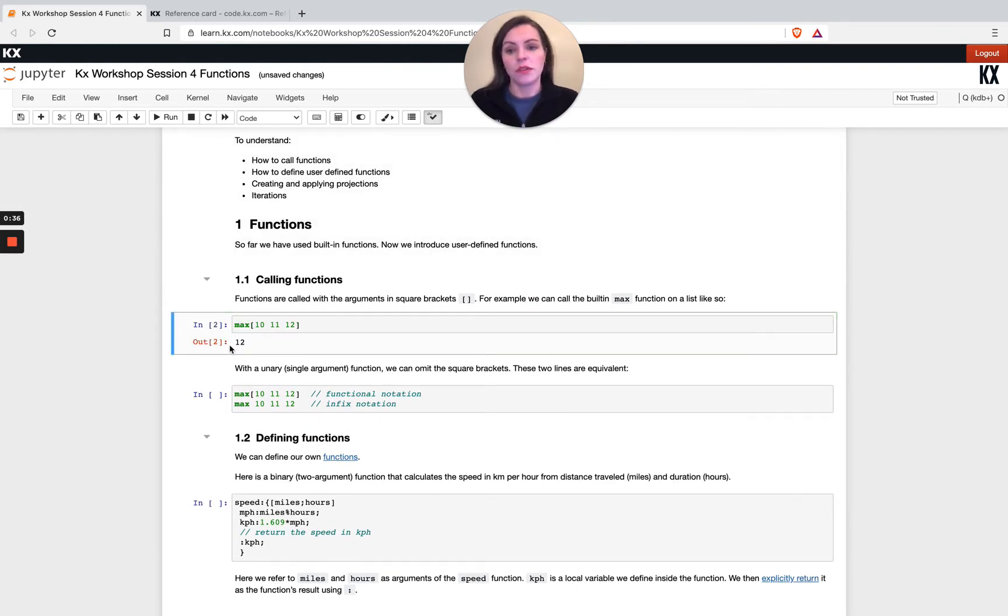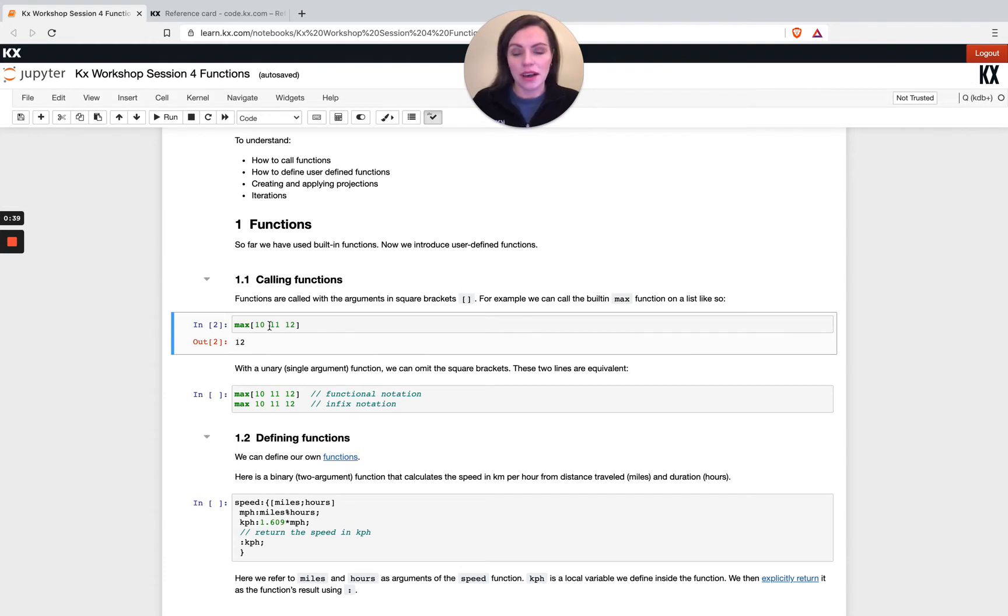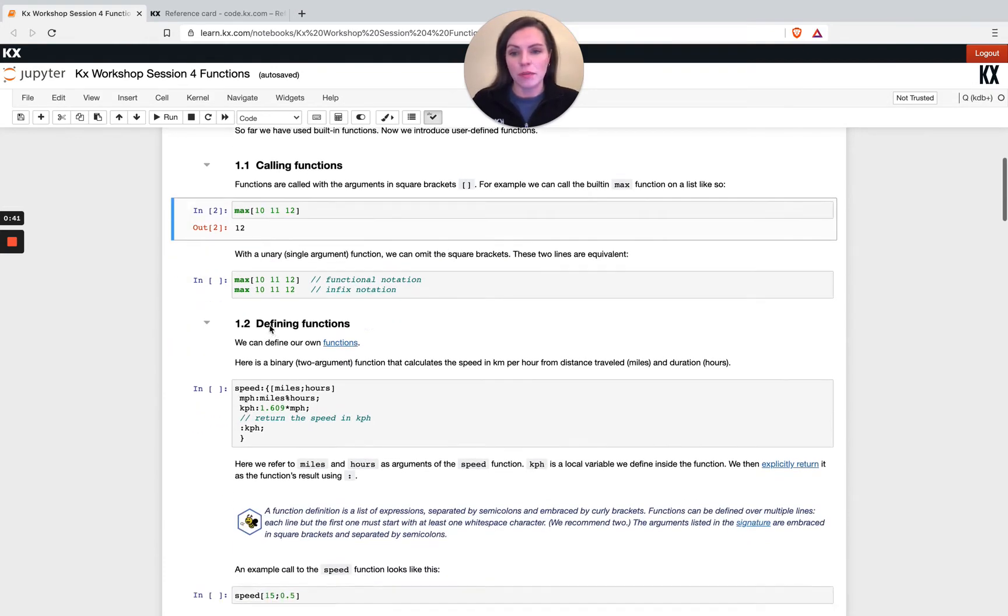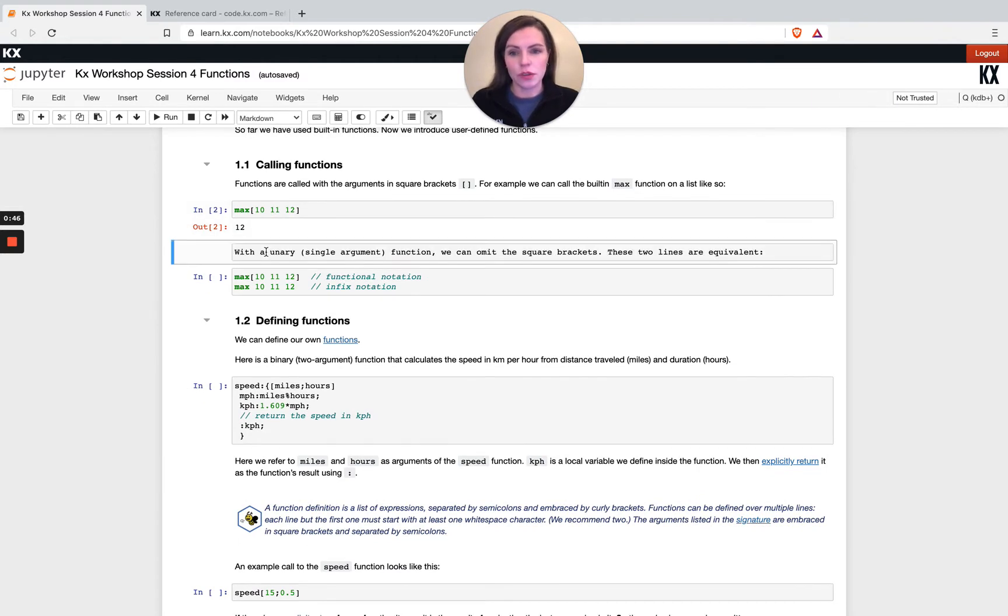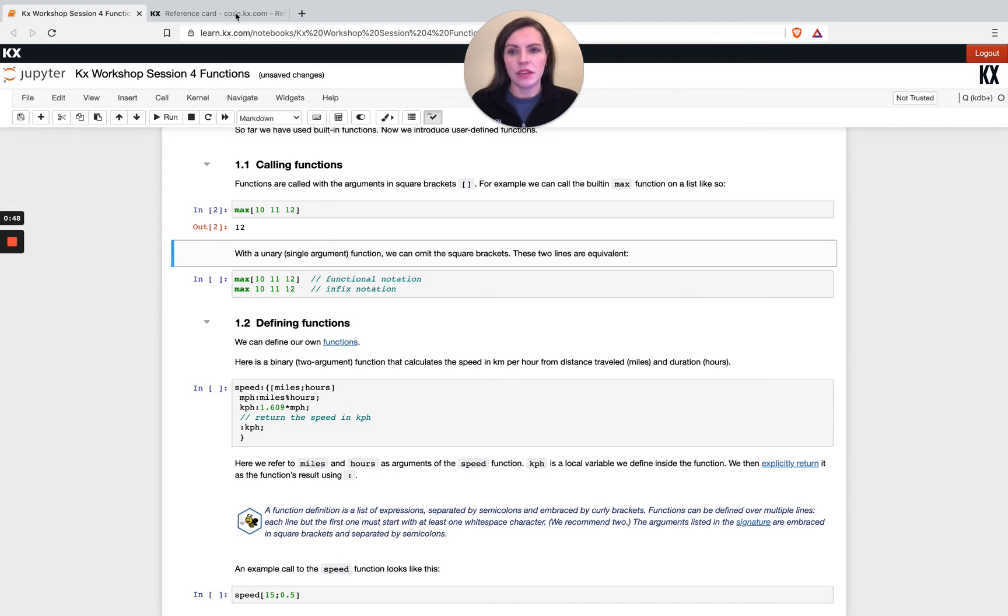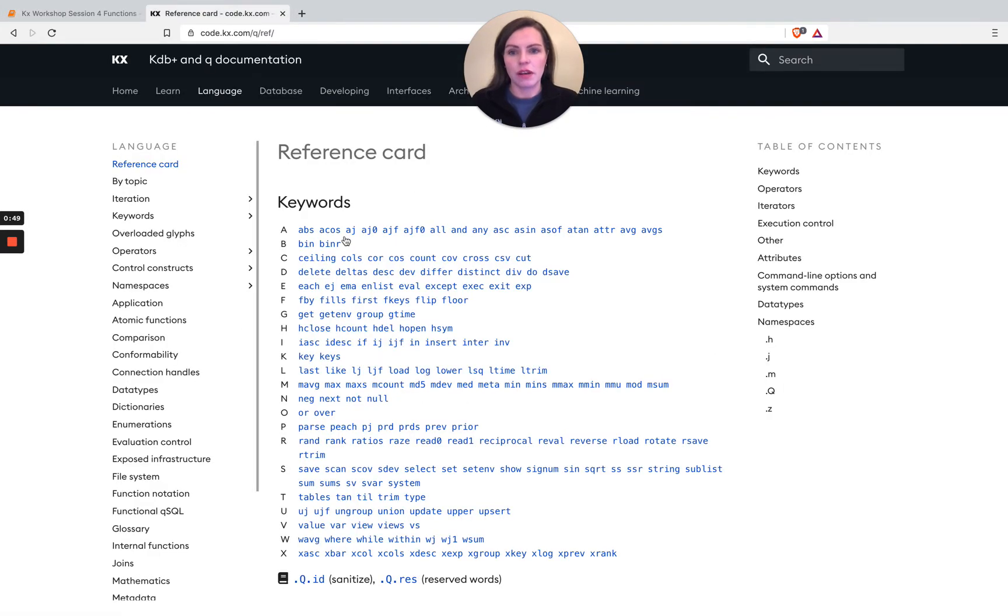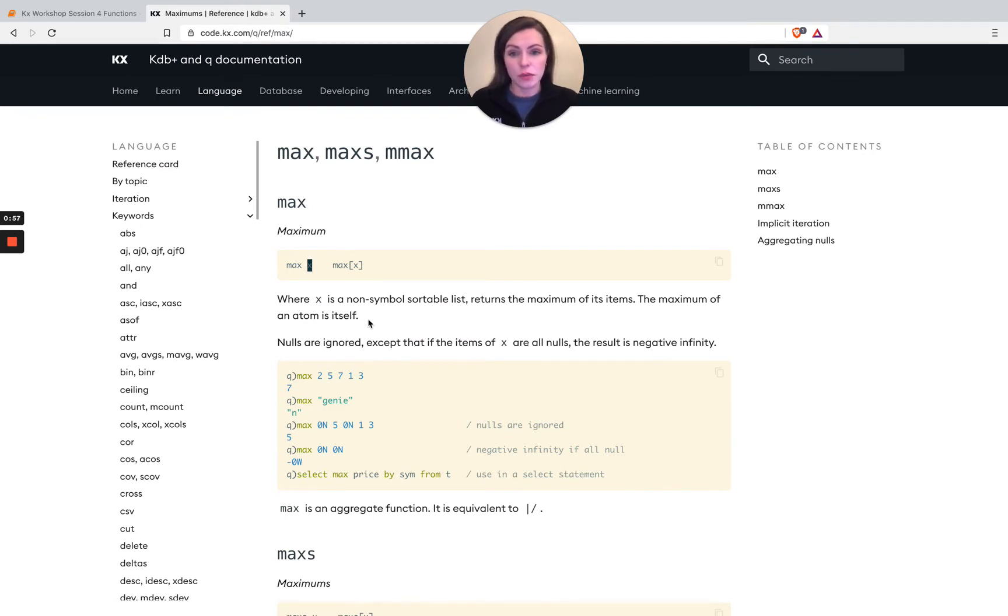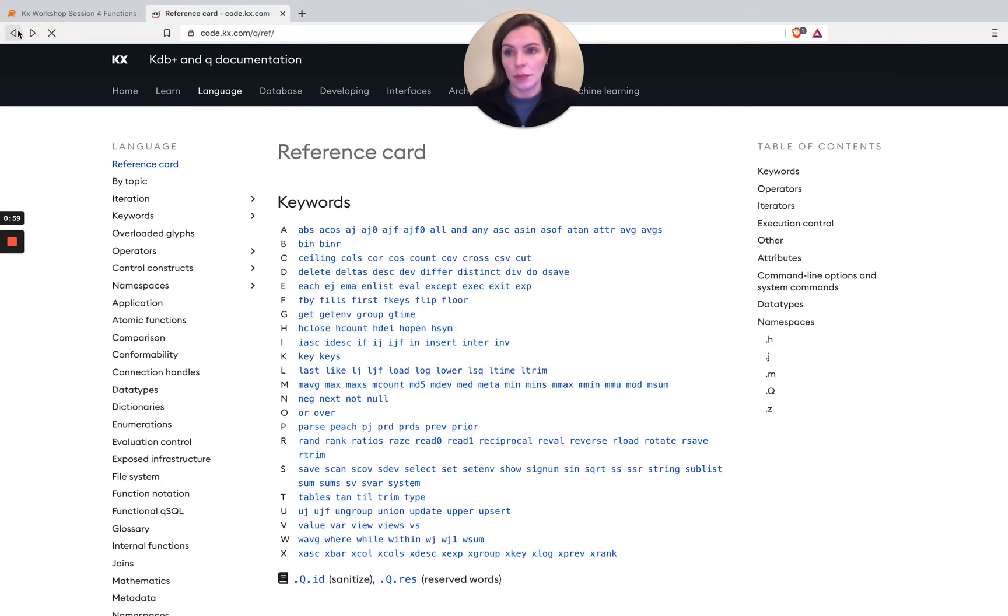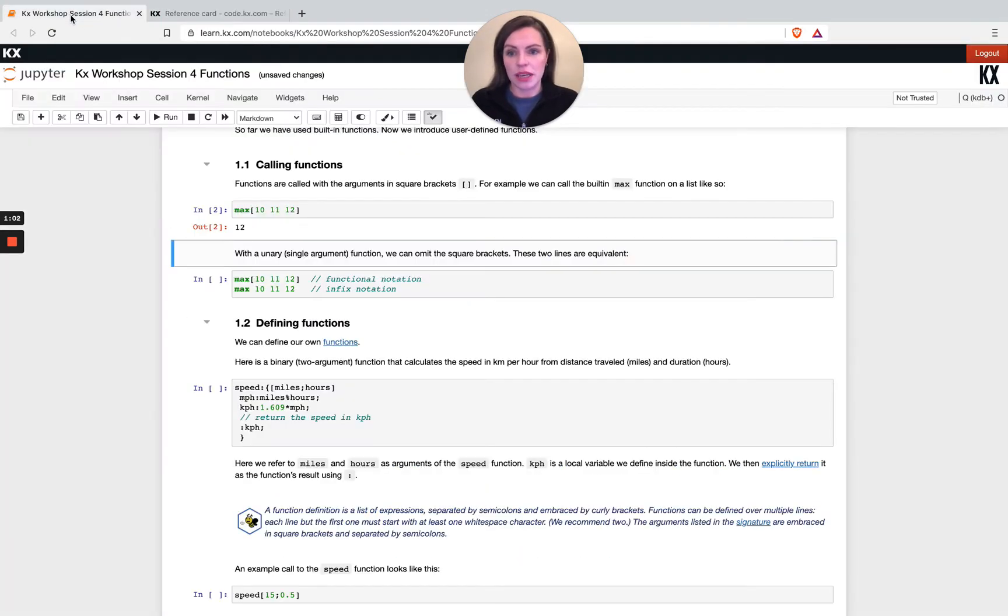For example here we've got max 10, 11, 12 returns the max, so that's just returning the highest value in that list. When it's a single argument, that's also known as unary. If we look at the reference card and check here, we can see that there's only one input x. If we're never sure how many inputs a function takes, we can always just come to our keyword and check what the documentation says.